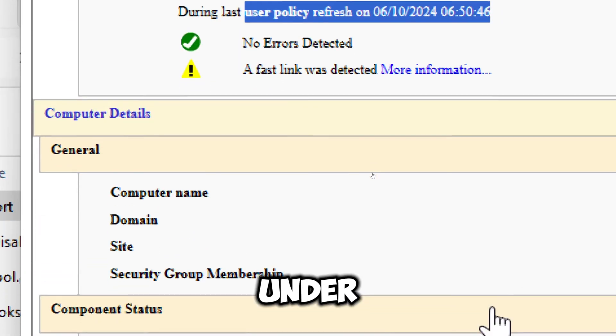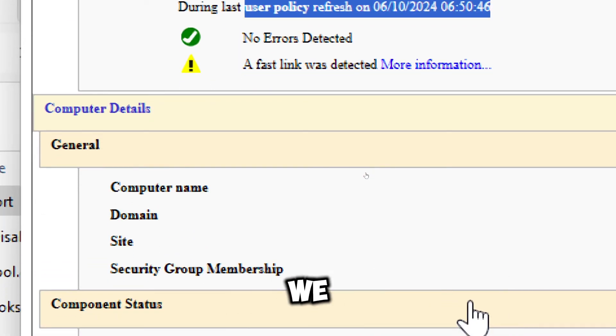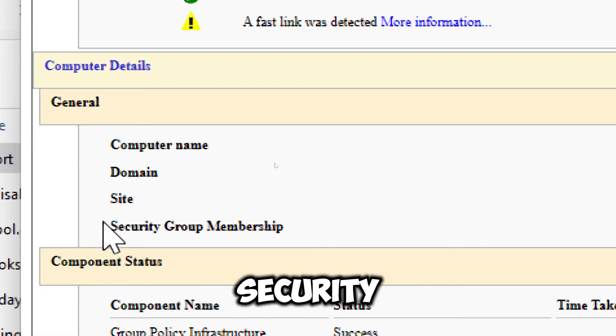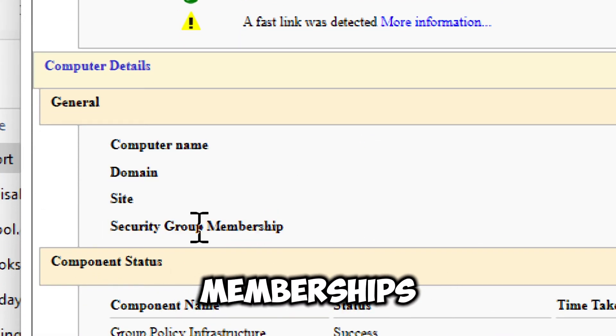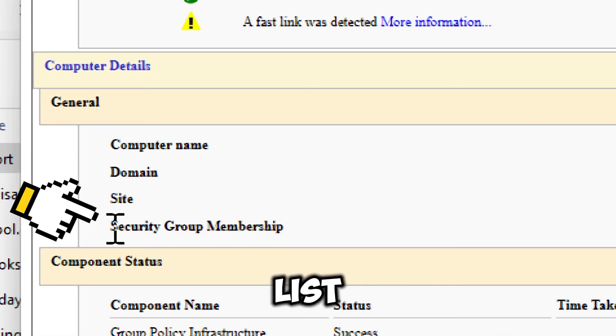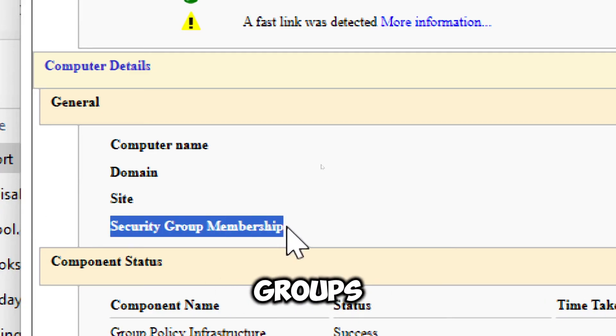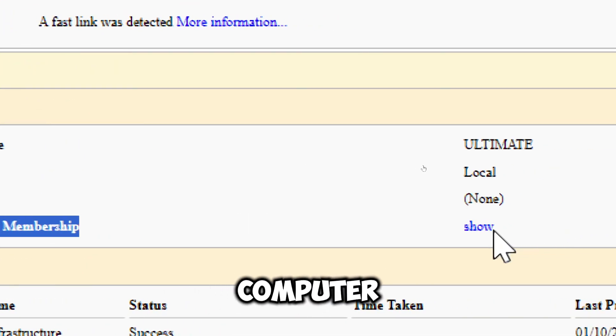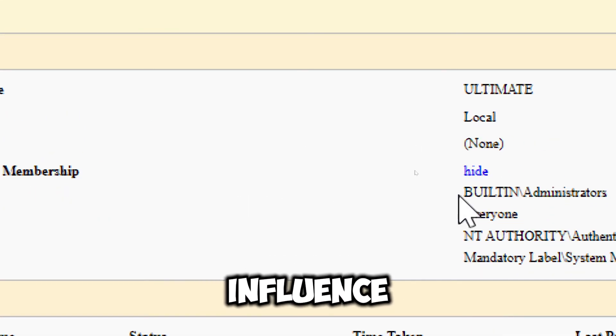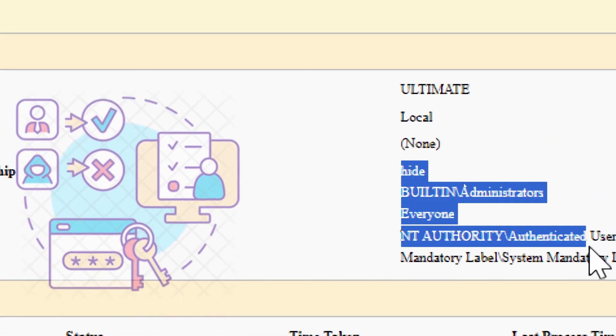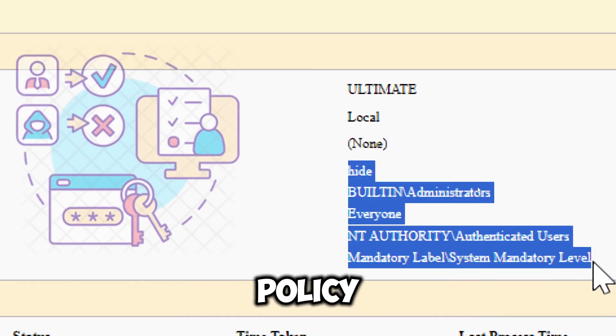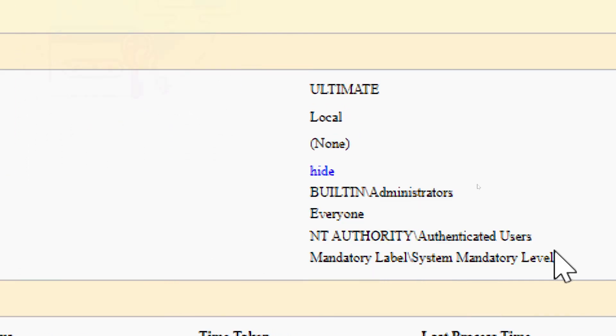Under computer details, we have the security group memberships. This lists the security groups that the computer belongs to, which can influence its permissions and policy applications.